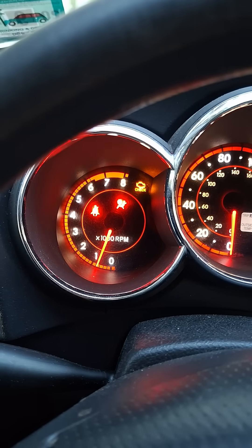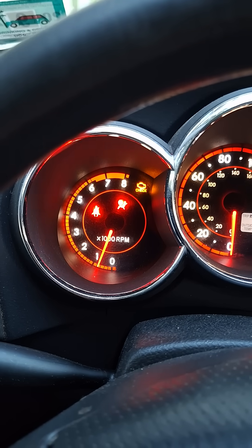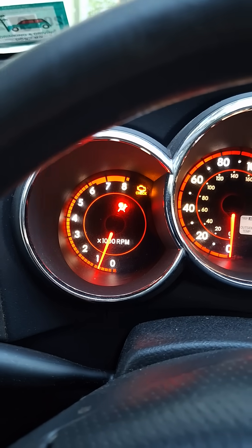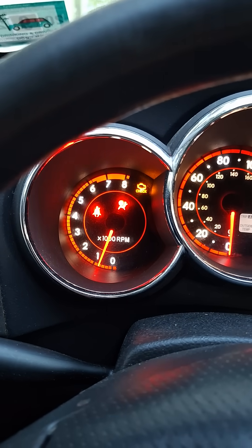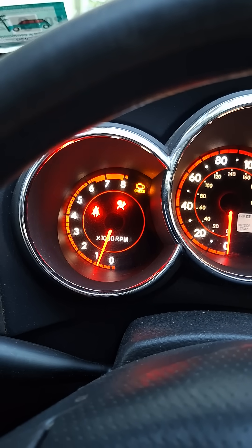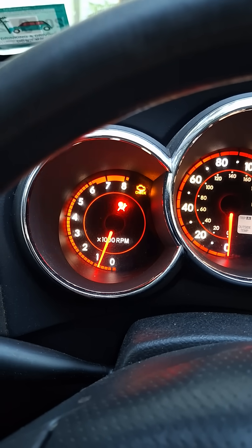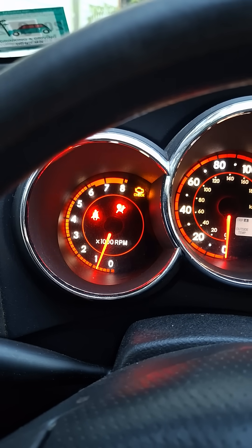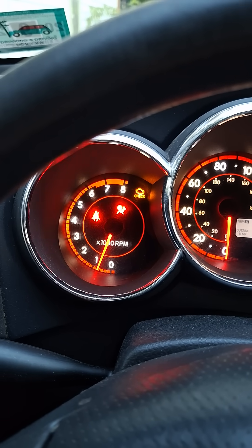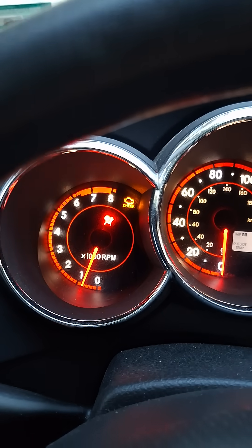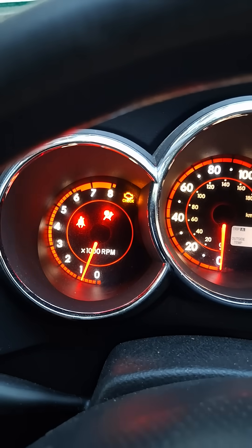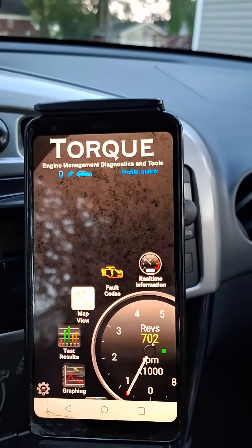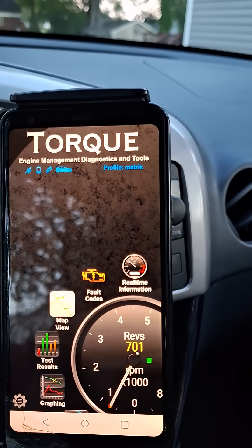What is going on guys, we got a check engine light. There's also an airbag light - that's just an open circuit because it's a bad clock spring. Let's investigate this check engine light. I got the Torque app open here.